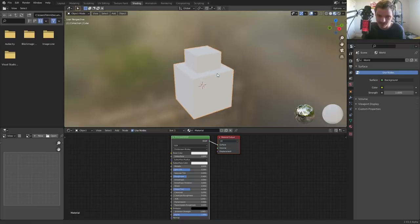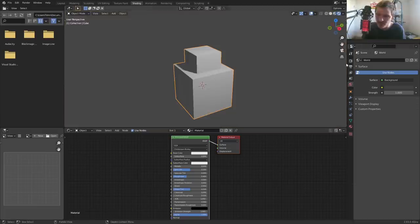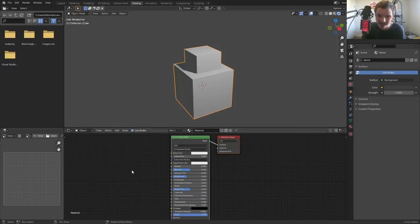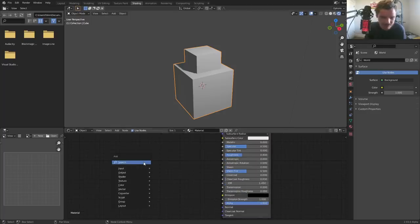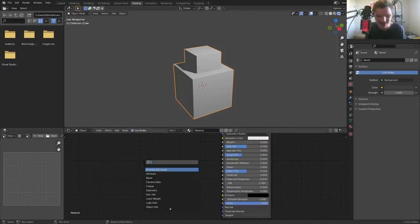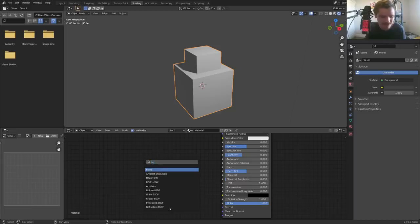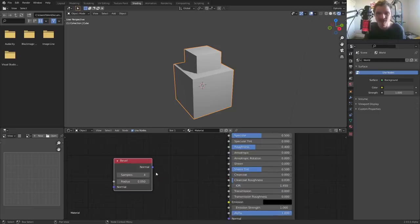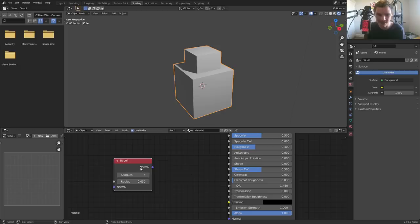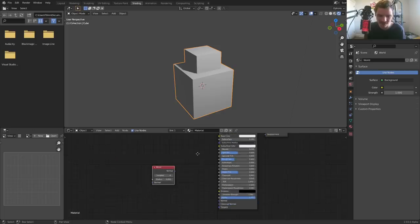So the solution: you go to the shading workspace. You already know the beginning of this most likely, but this is where I'm going to blow your mind. You want to add in a bevel node.